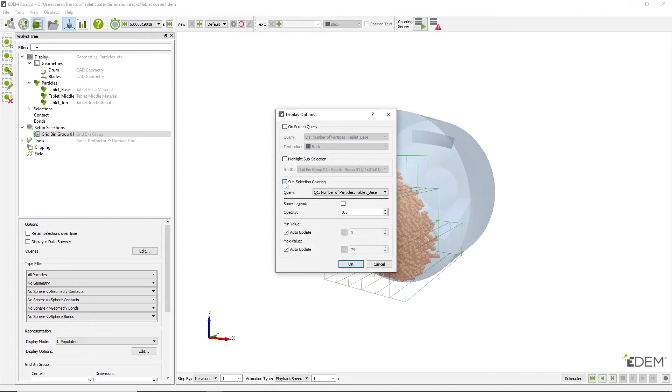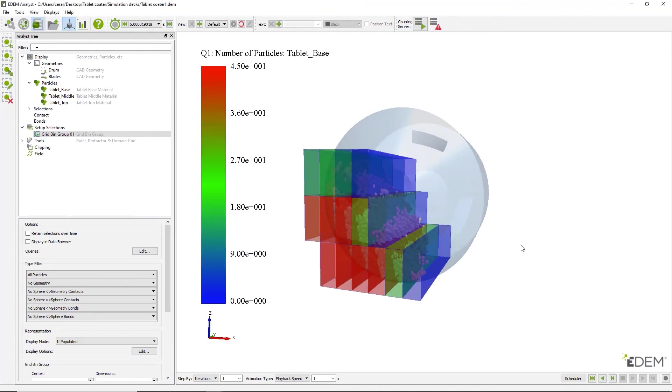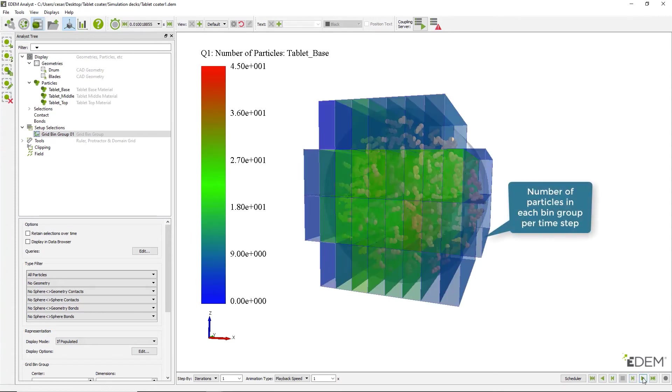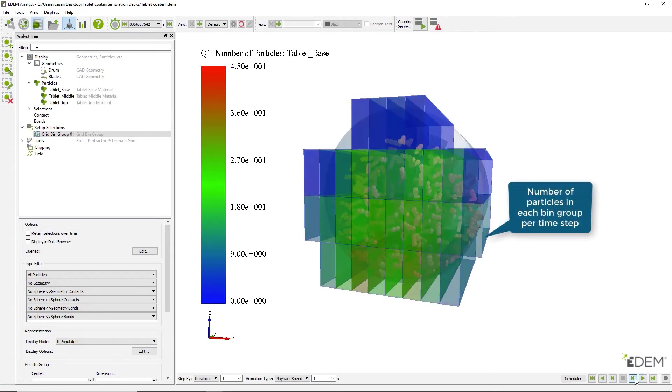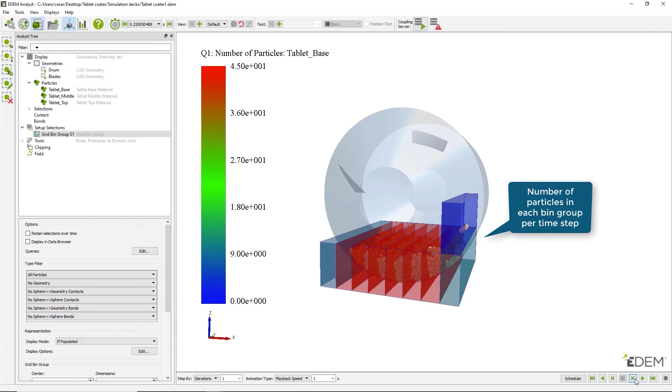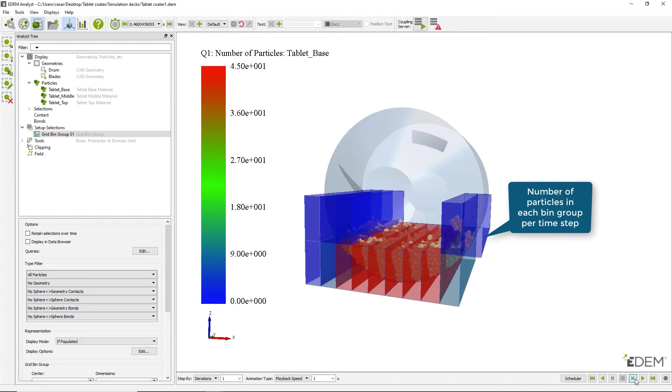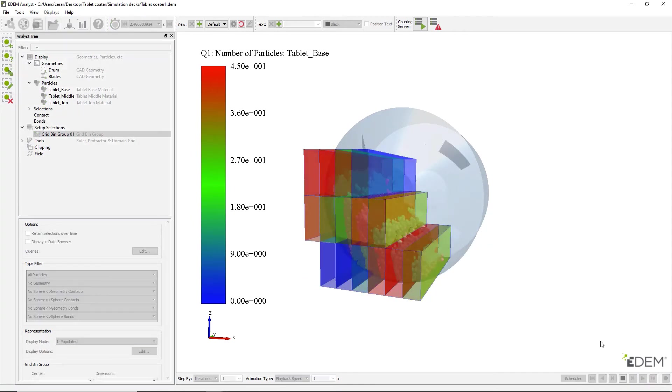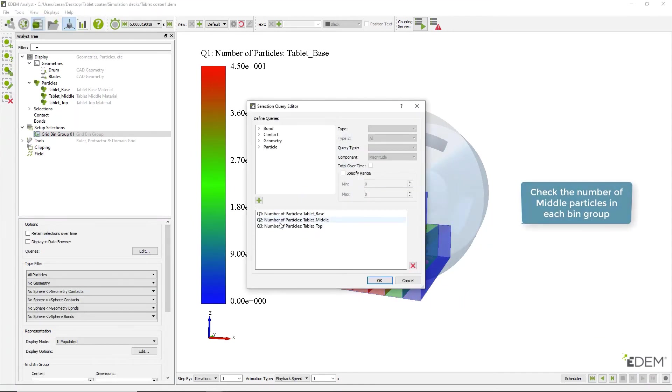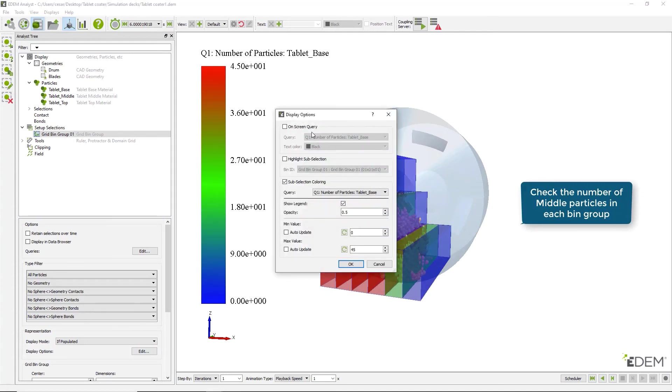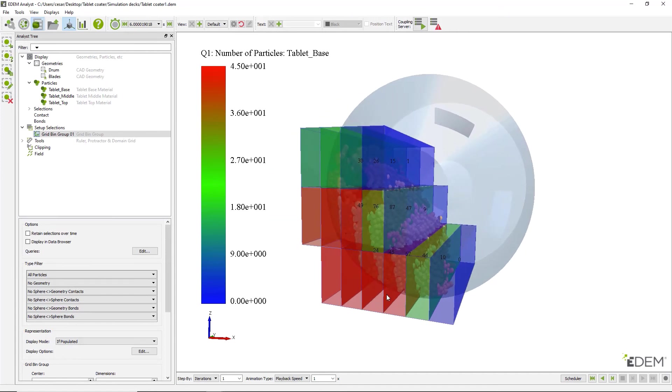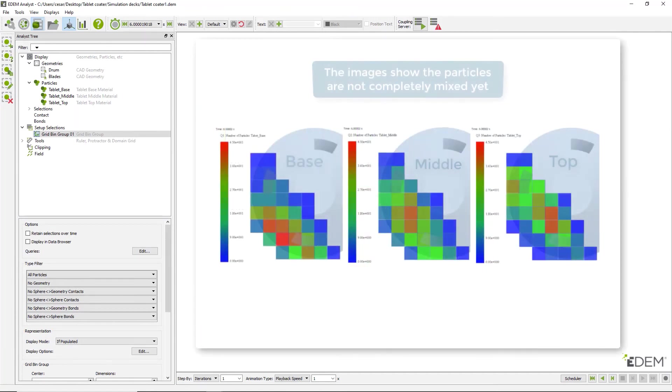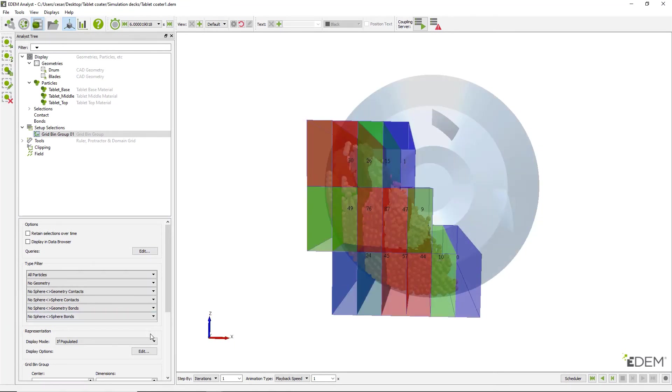Enable subsection coloring to observe the particle distribution throughout the simulation. Also enable on-screen query to display a counter per bin. Before moving on to the next analysis part, set the bin group display mode to never.